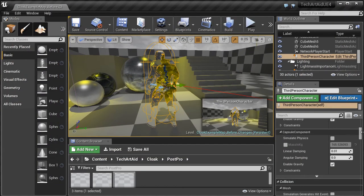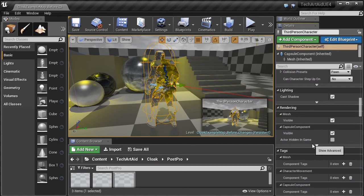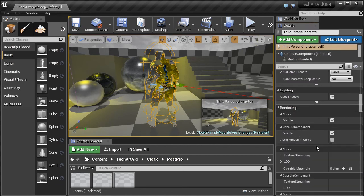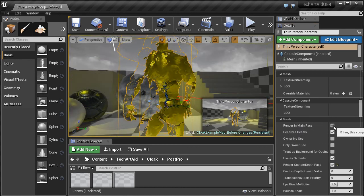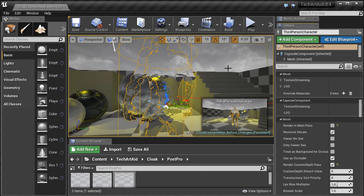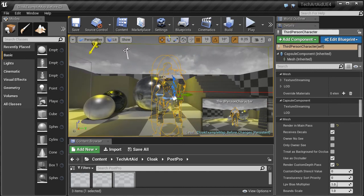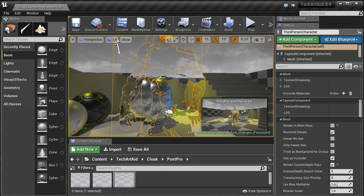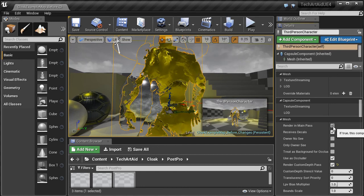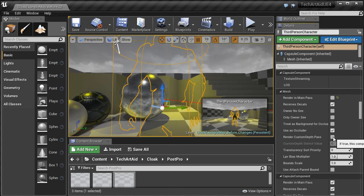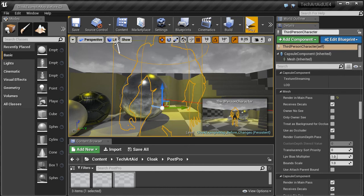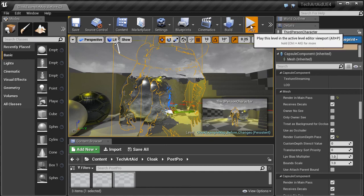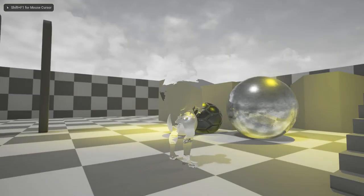So back to the character's mesh. By default it's hidden, so let's expand it. And there is render in main path. If we disable it, the character disappears. It writes only to the custom depth pass. That's what we need. So disable render in main path, enable custom depth pass. And we are done.